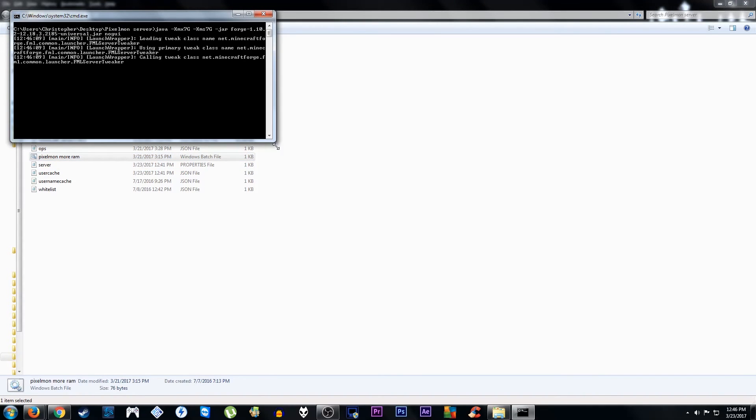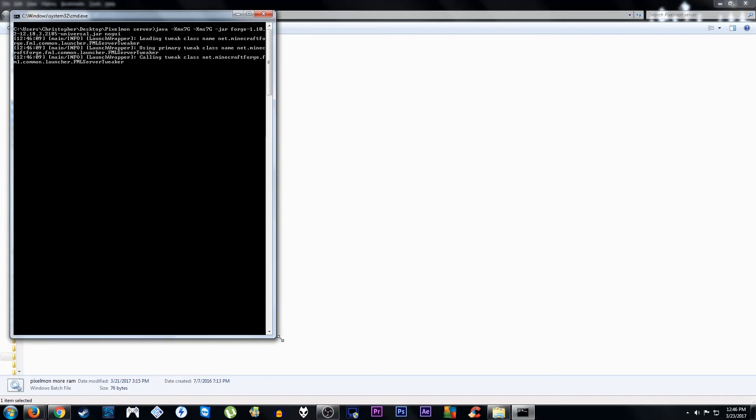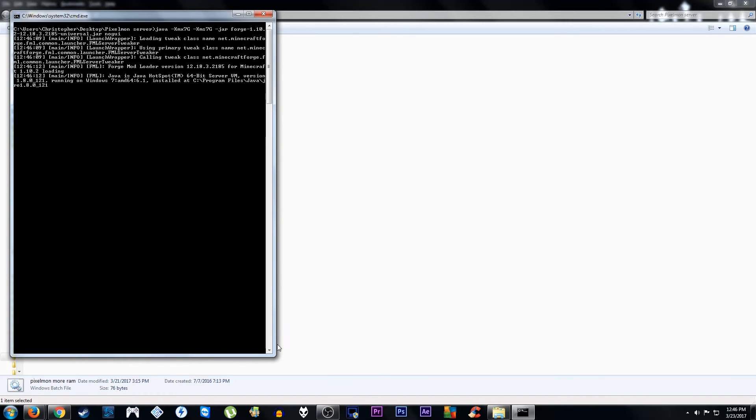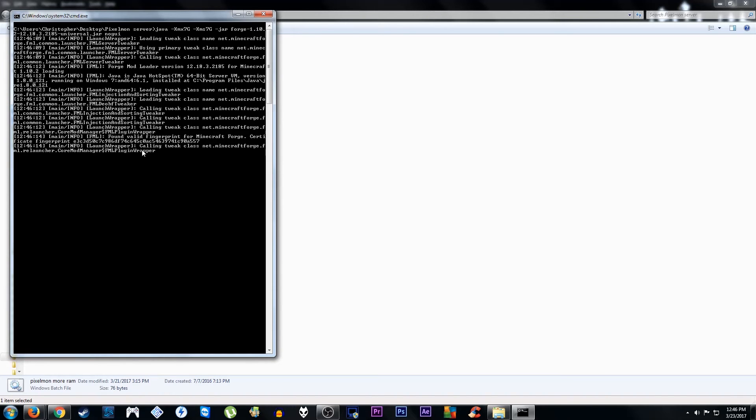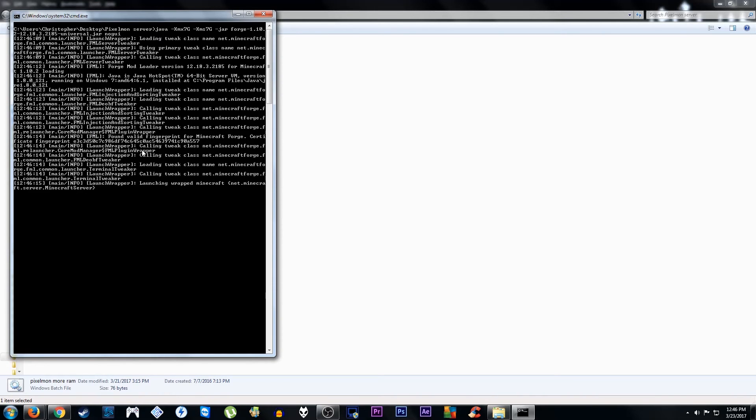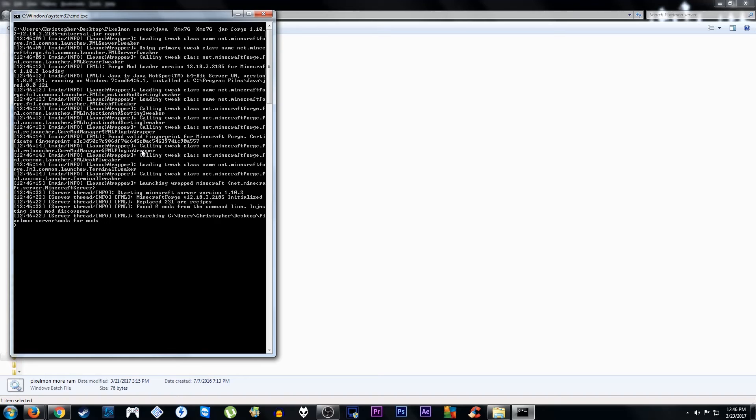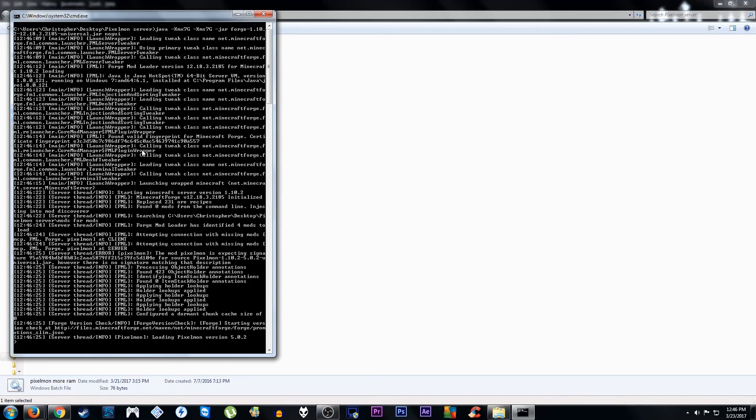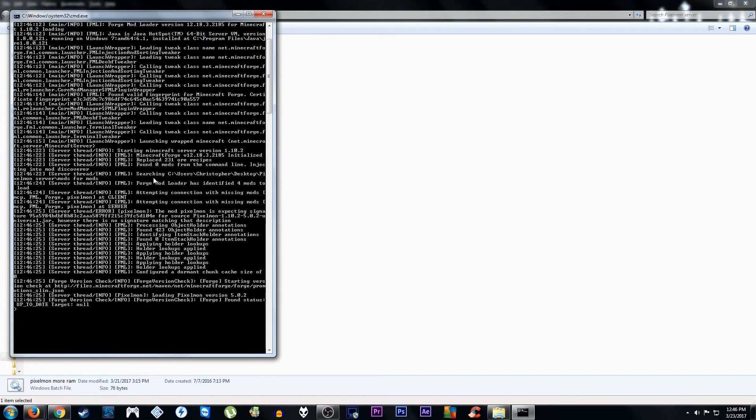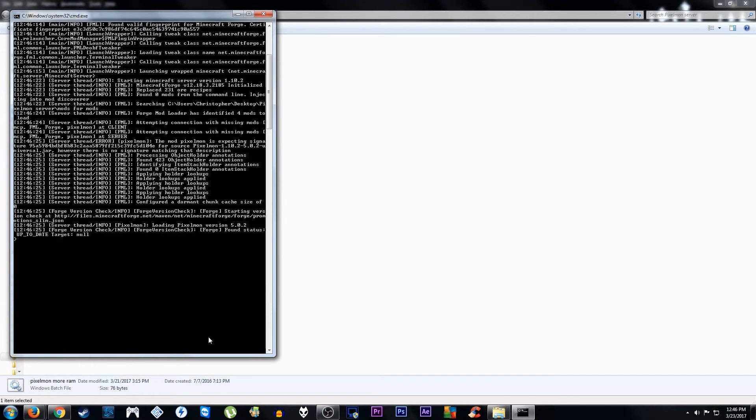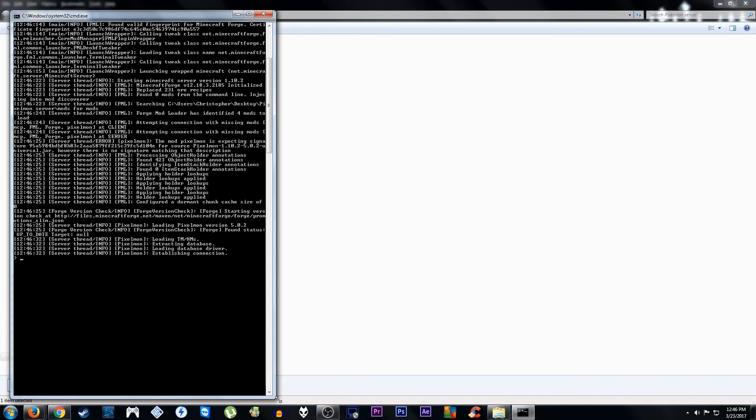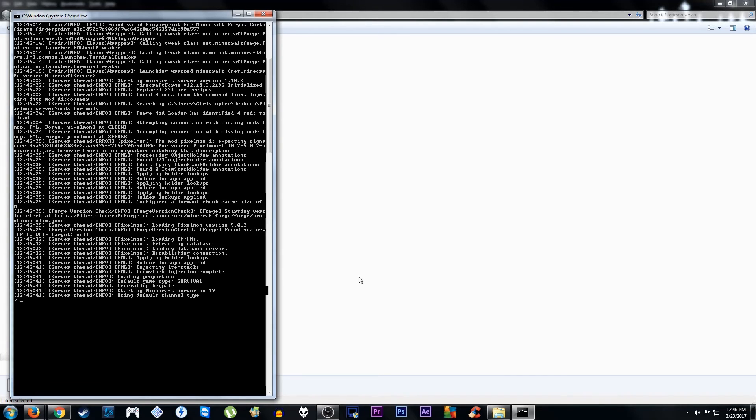And you'll be greeted with a command prompt window. Like you saw before. It'll load up the files. Load up everything you need. Establish the connection. Load all the files in for the mod. Connect to the right server IP. Register everything.